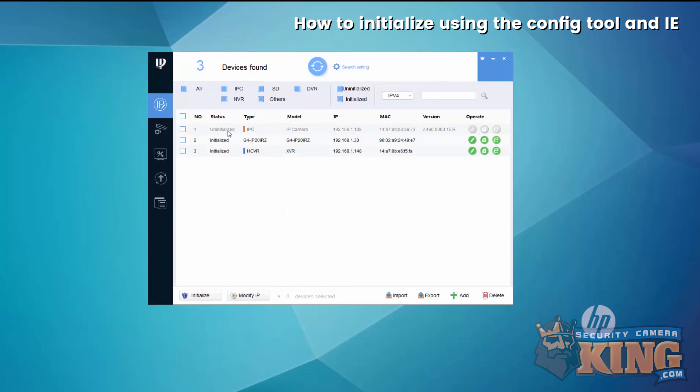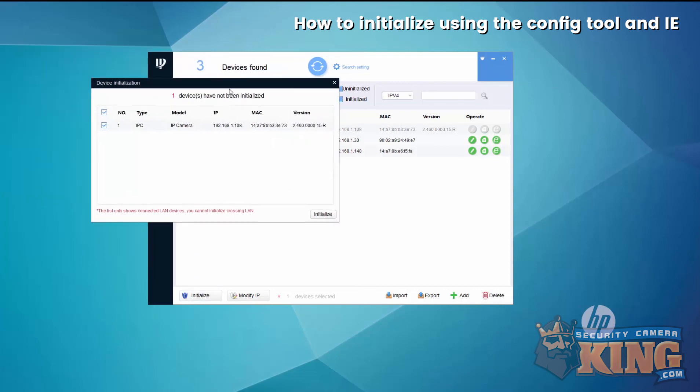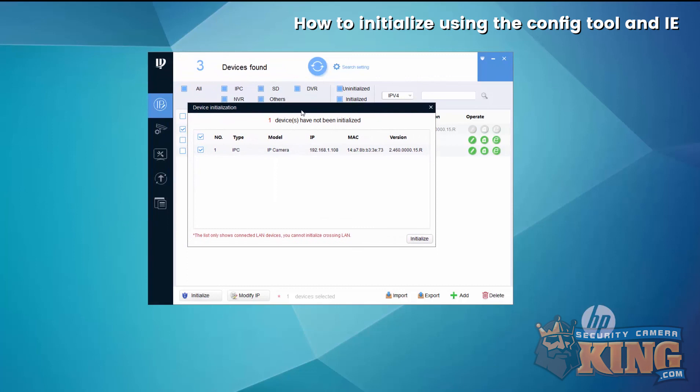The other two are initialized, so we want this to look the same. Right now it's grayed out, so you want to check the box and then select initialize. Make sure that's checked inside there too, and then select initialize.